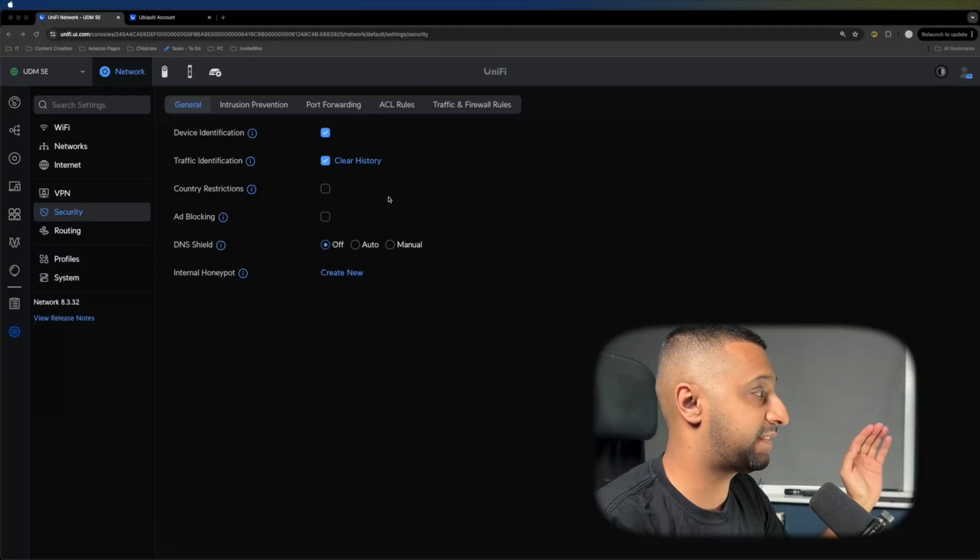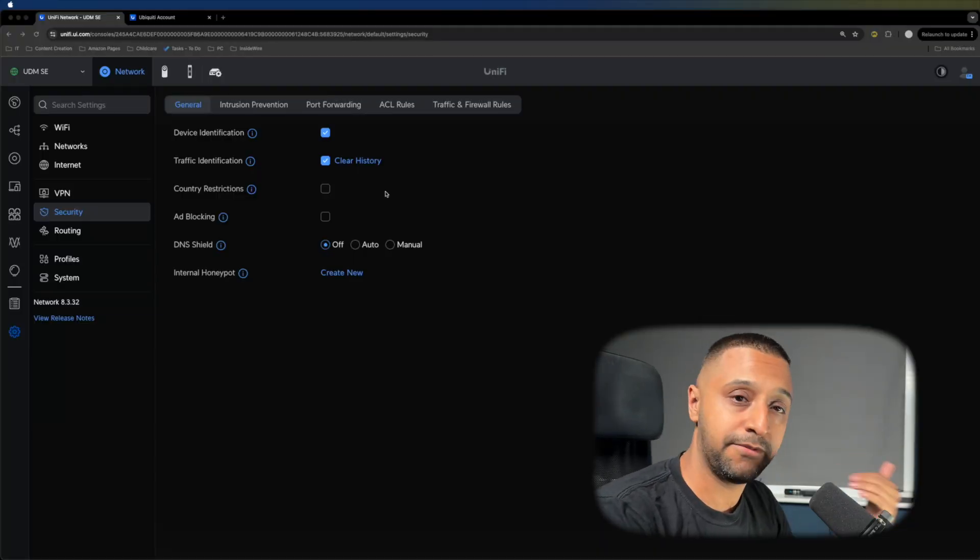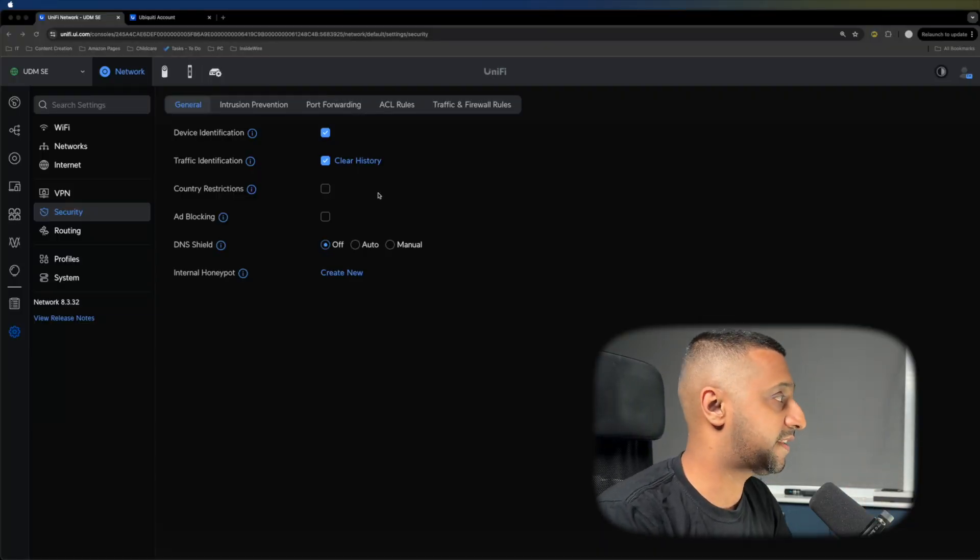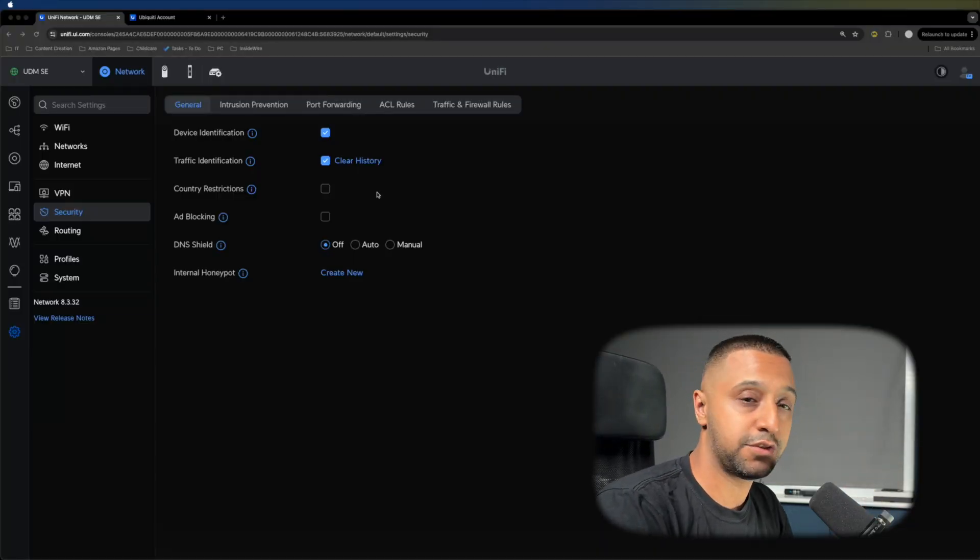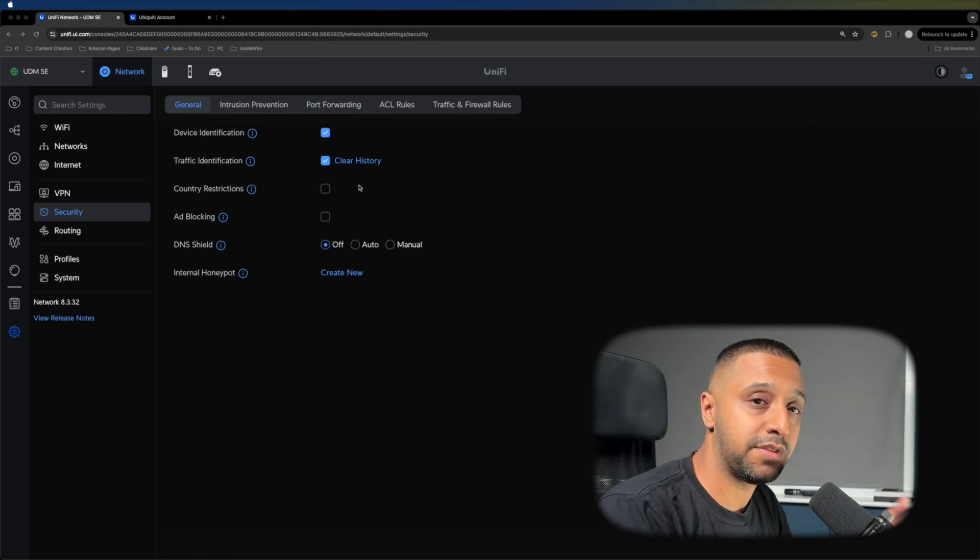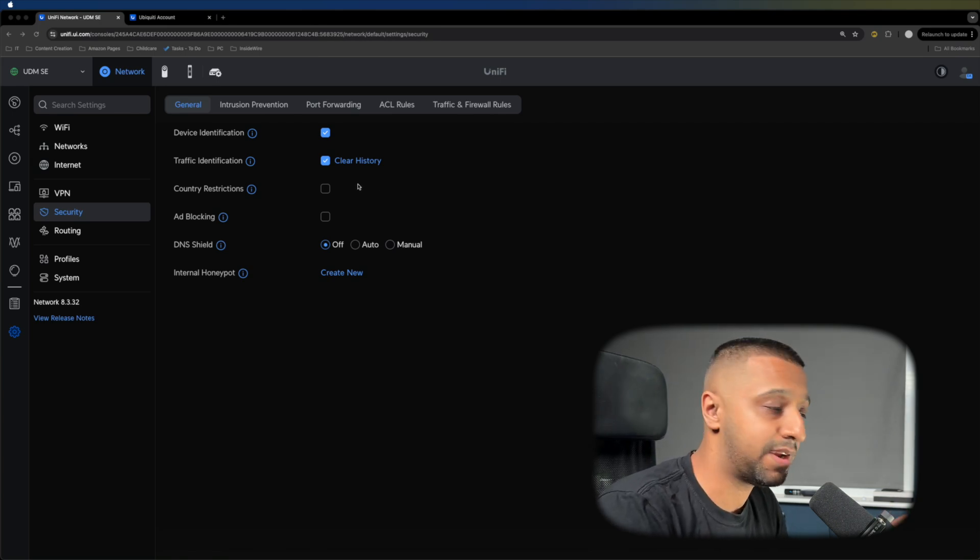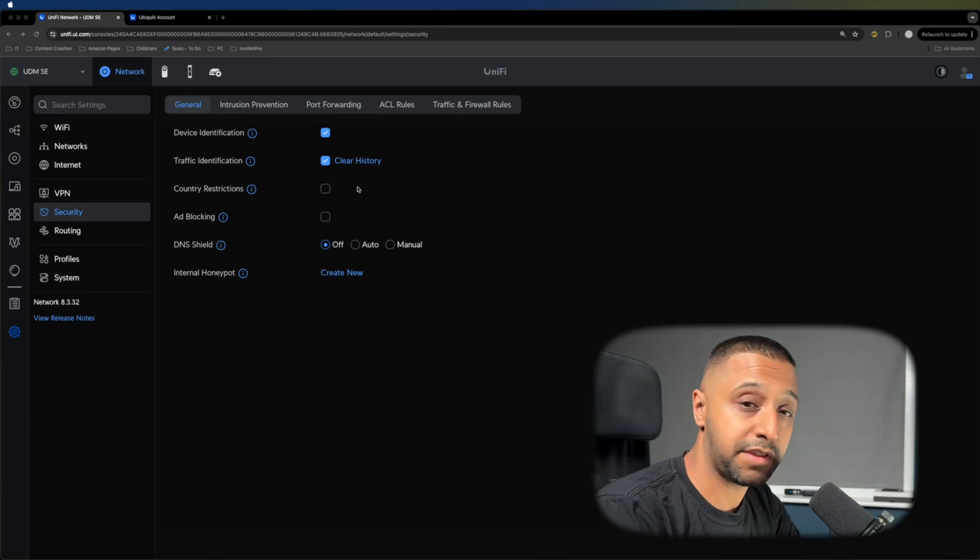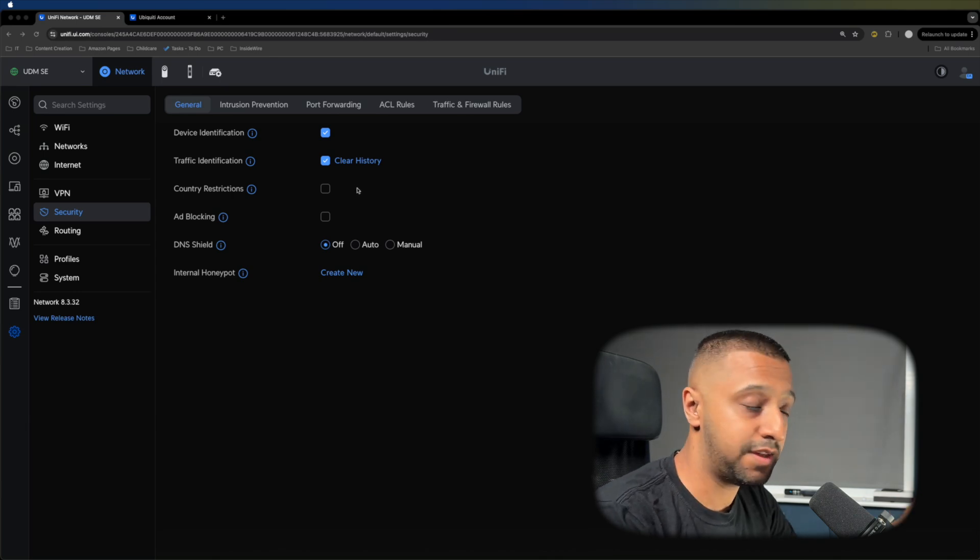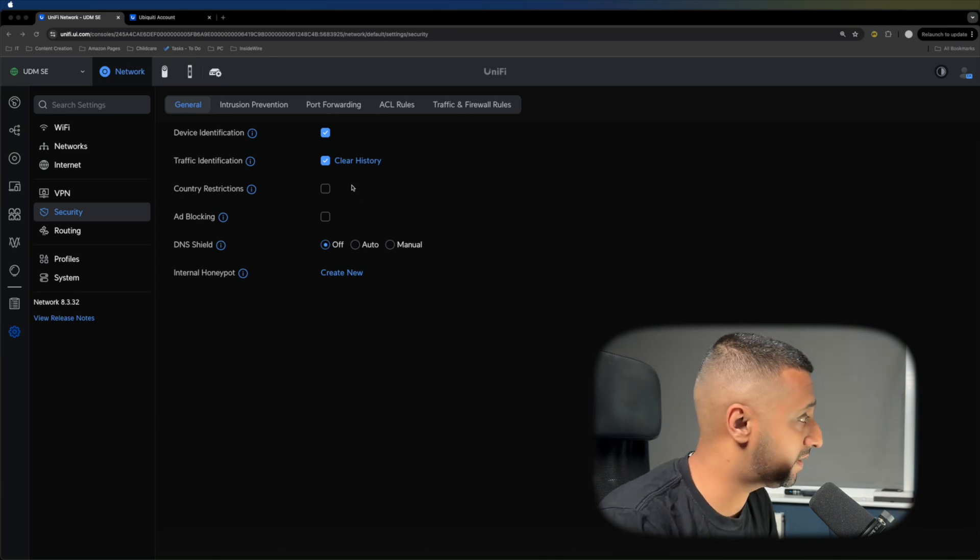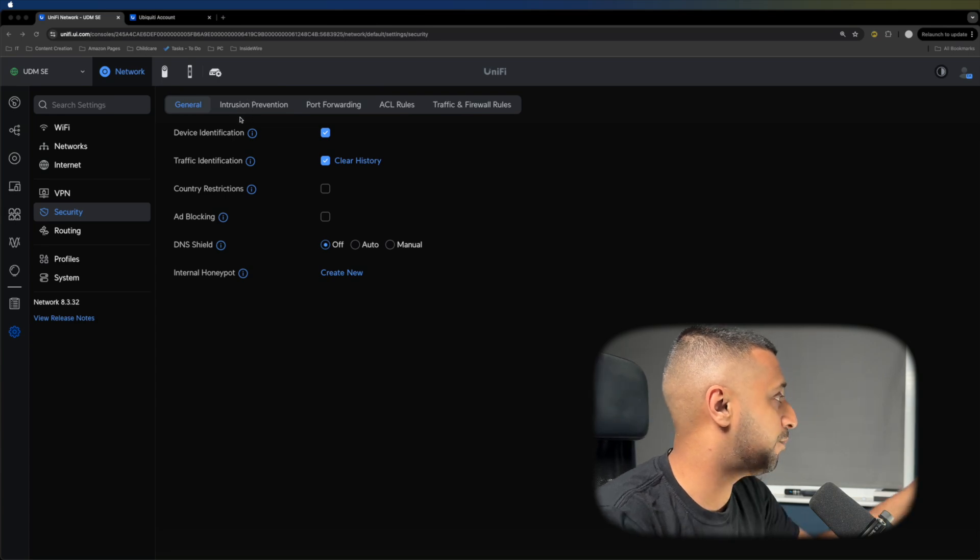Number three is probably one of the most important: the security section within the Unified Network application itself. There's a lot in here and I'm going to go through it very quickly. This is probably an in-depth video that you could do by itself. We'll probably release something on this later.